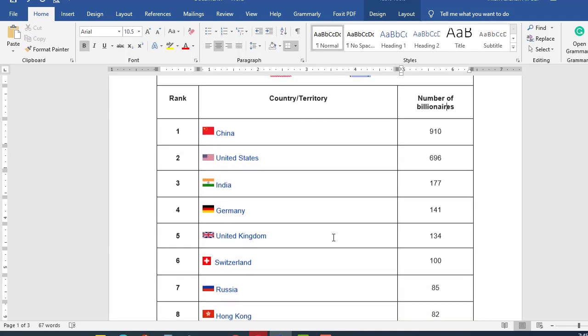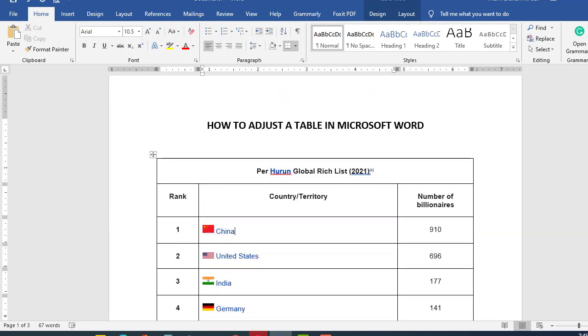This table is now adjusted to my document. So that's it guys. That's the video and please subscribe for more amazing videos on Microsoft Word. Thank you.